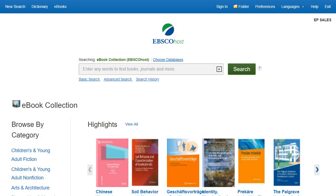In this tutorial, we'll look at how to download eBooks from EBSCOhost. To download eBooks, eBook download functionality must be enabled by your library. In addition, you must have a personal My EBSCO folder account.